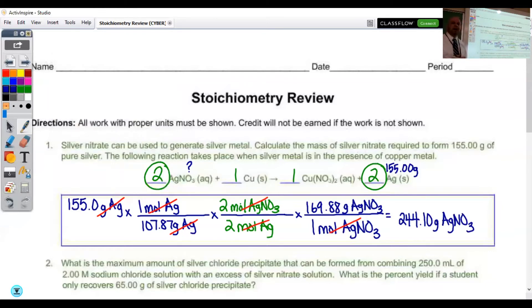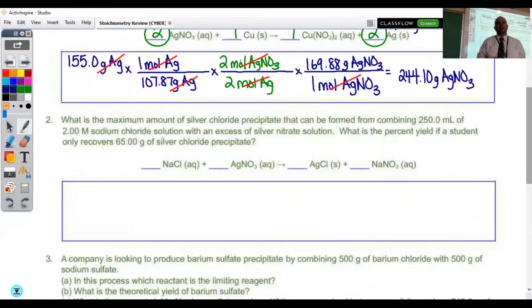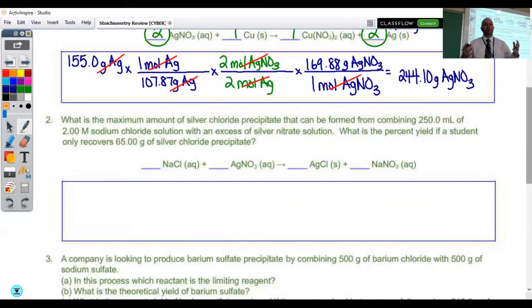That is the amount of silver nitrate that would be necessary to make the 155 grams of pure silver. Now let's have a look at problem number two. In problem number two, we're going to use a solution, as opposed to just using a solid — so this is where that molarity practice will come in.